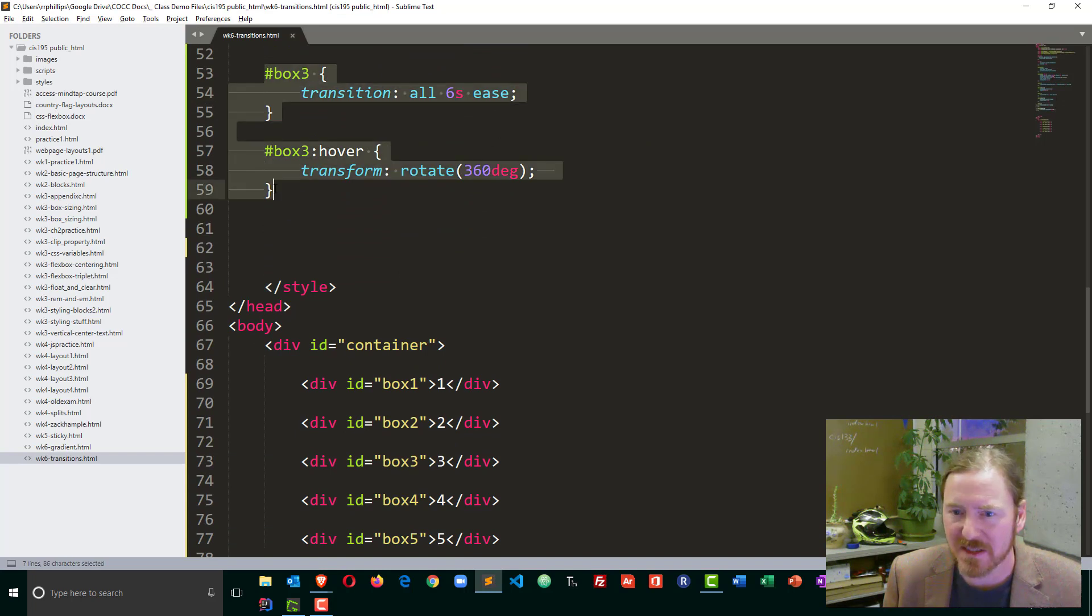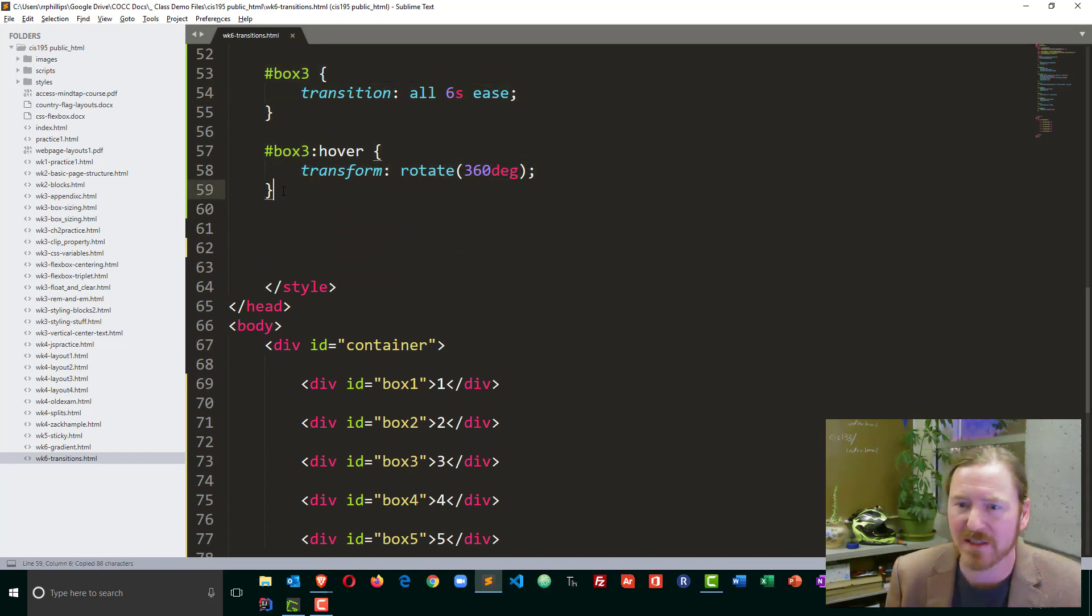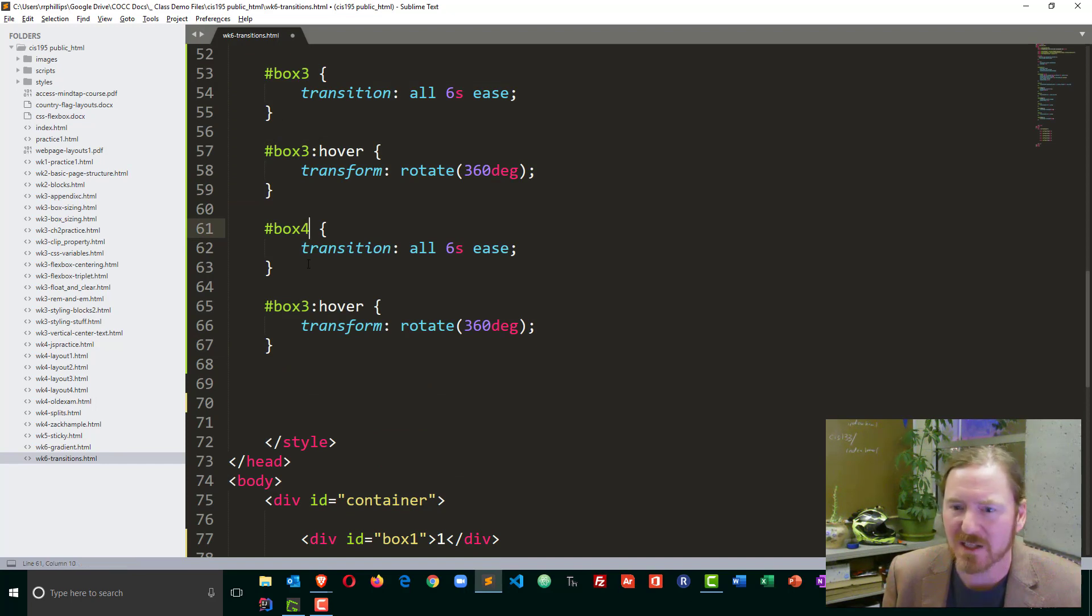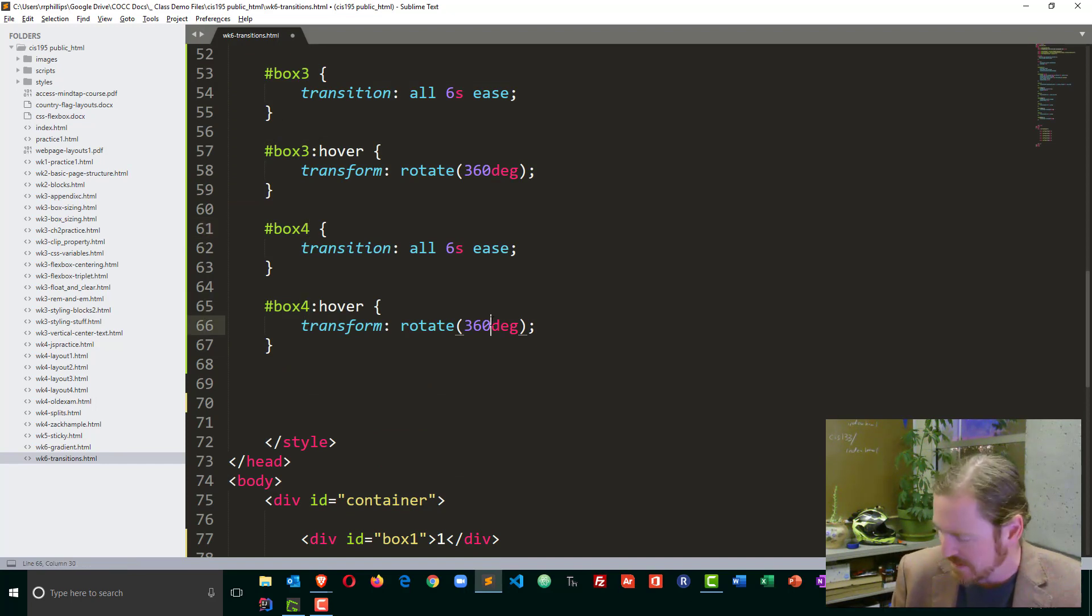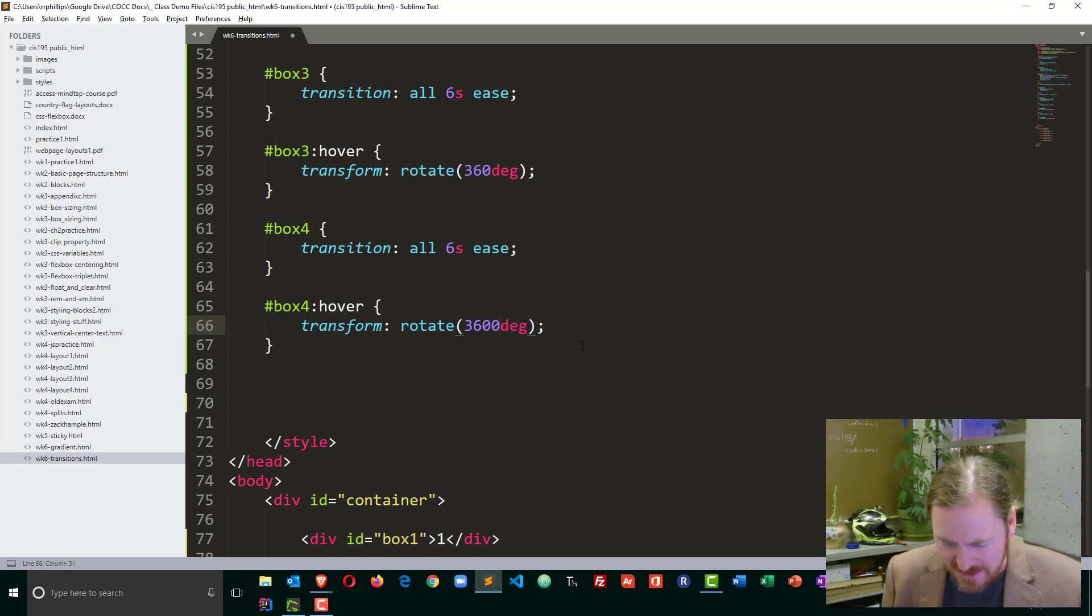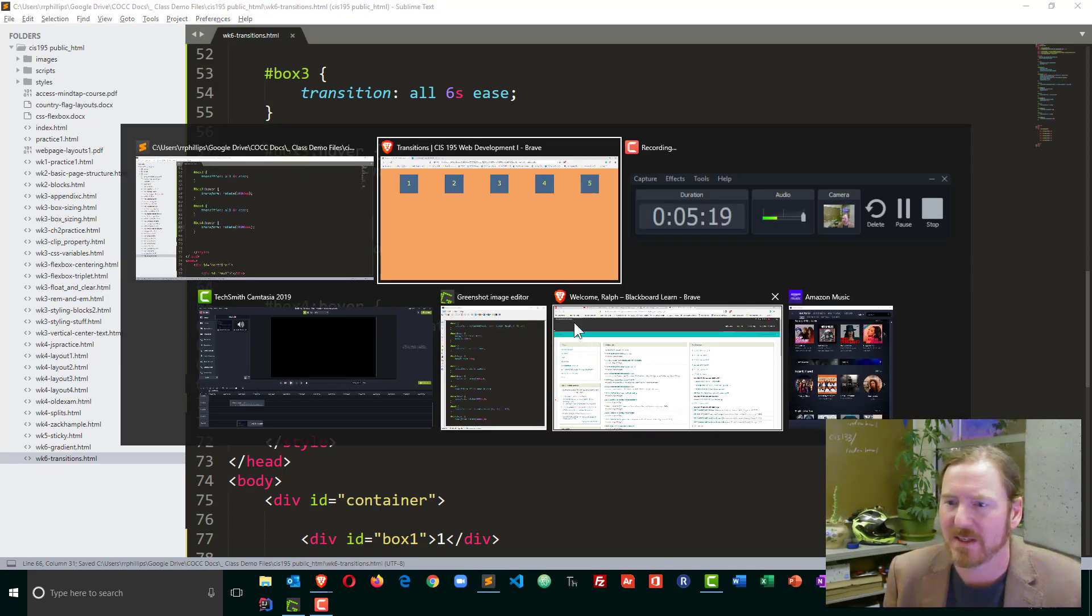I'm going to take this whole unit here. Copy and paste. And let's mess around with box four. And let's see if we can really exaggerate this by making this 3600 degrees. So now we're going to be spinning it quite a bit.